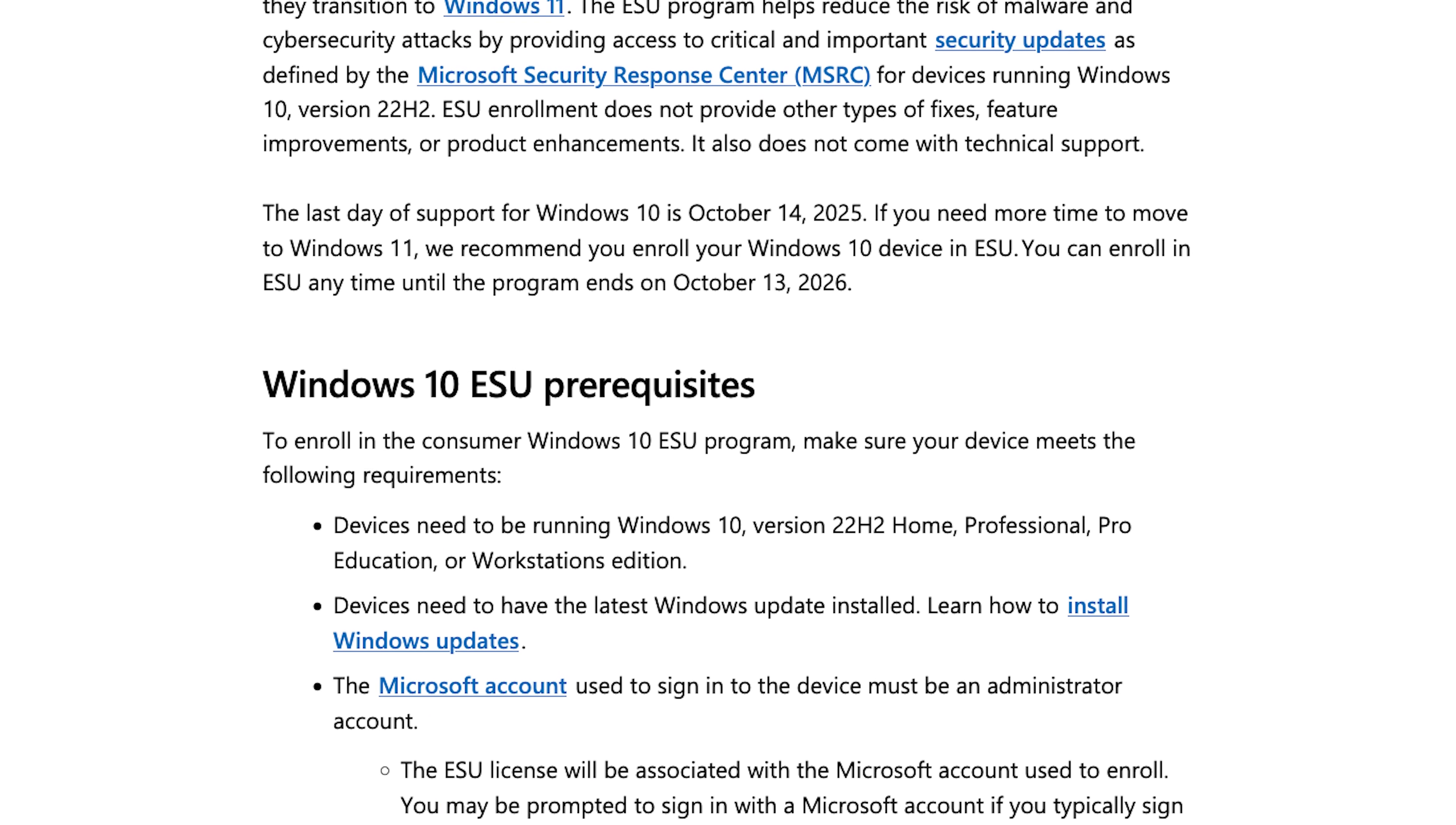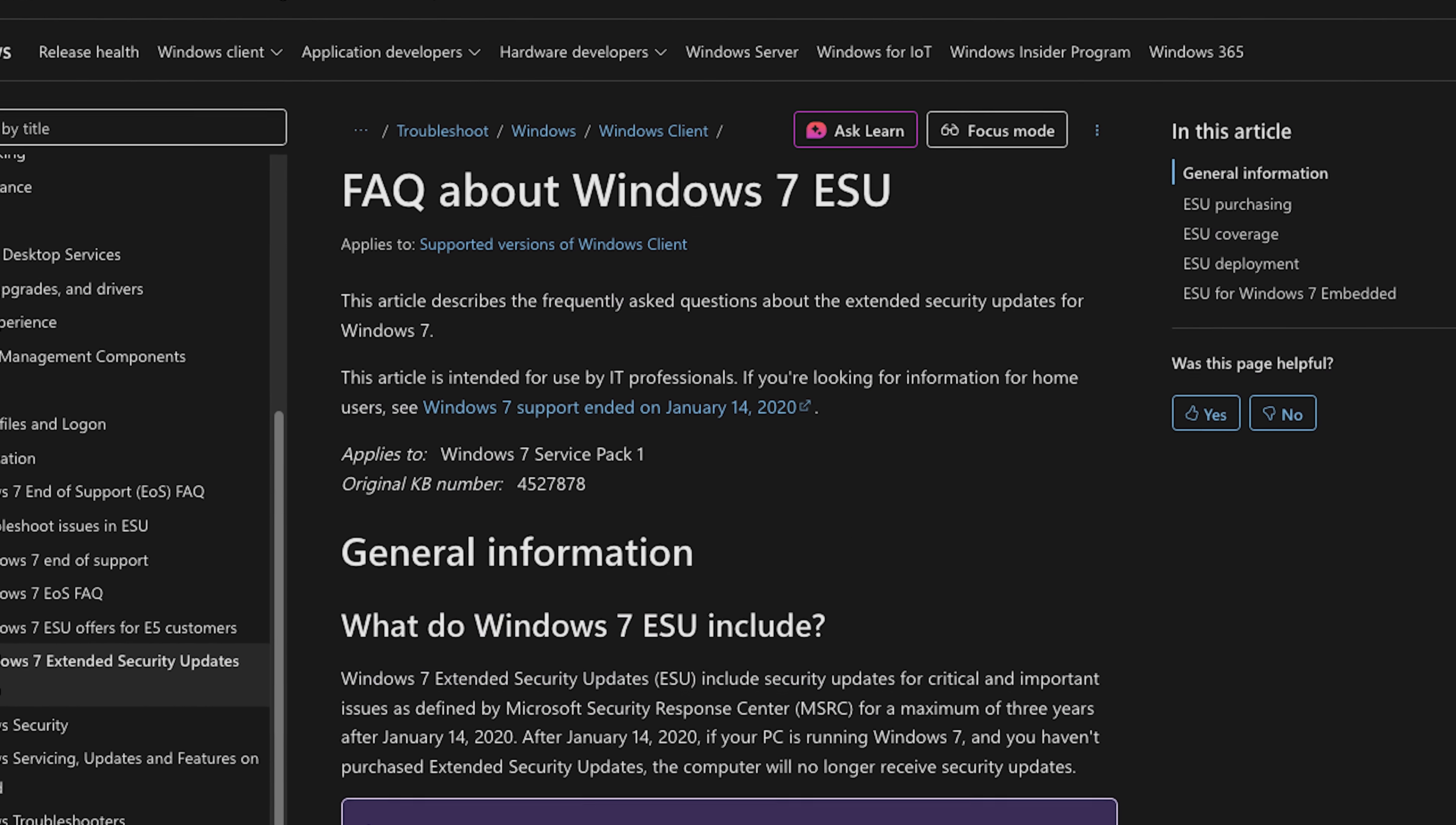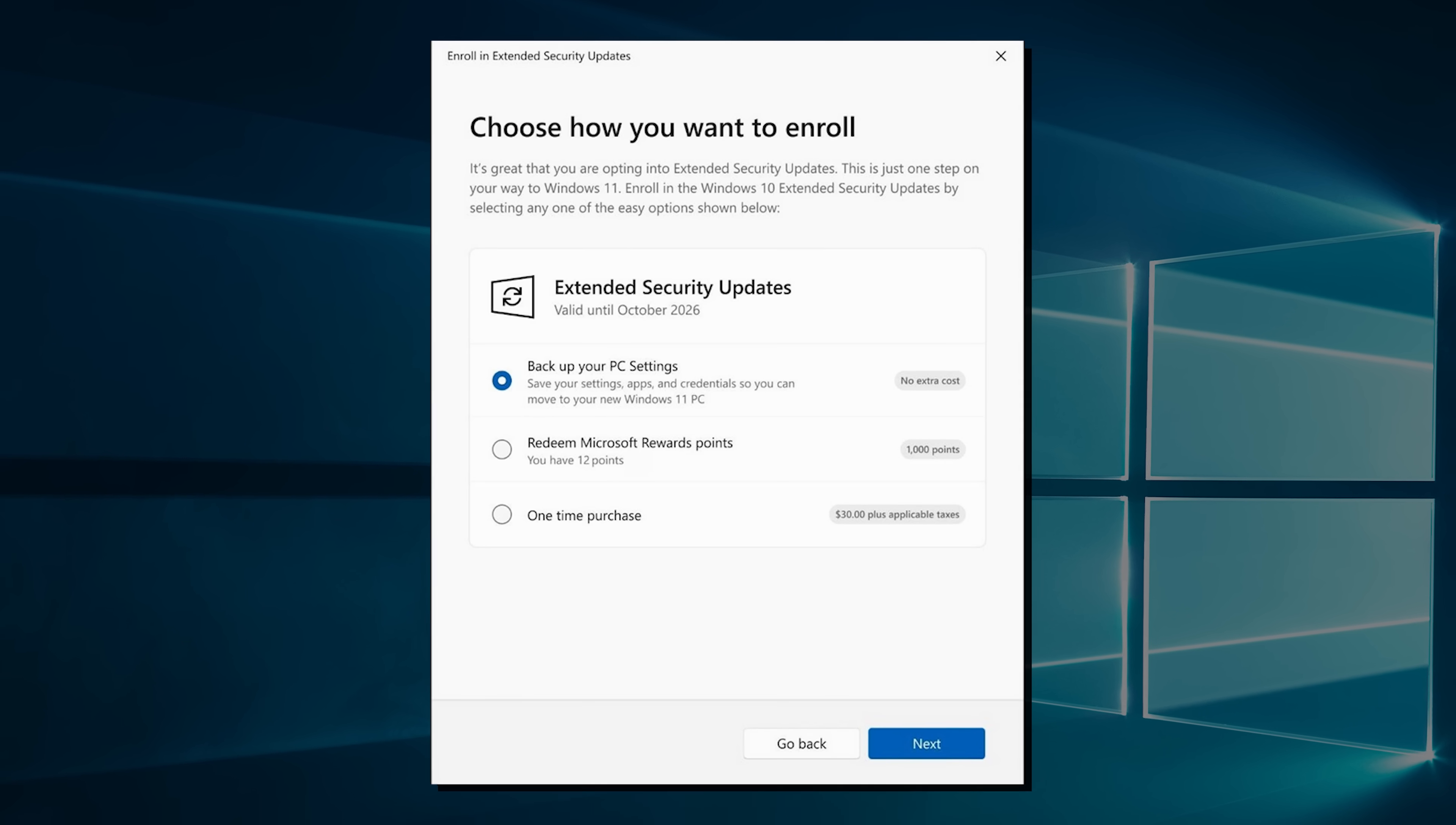Well, there is a little band-aid solution called the Extended Security Update Program, which will give you security-only updates for an additional year until October 13th, 2026. Extended updates are something Microsoft has done in the past for other out-of-support Windows releases, but this is the first time that they've made it available to consumers. And boy, have they decided to implement it in a really strange way. Or three ways, I should say.